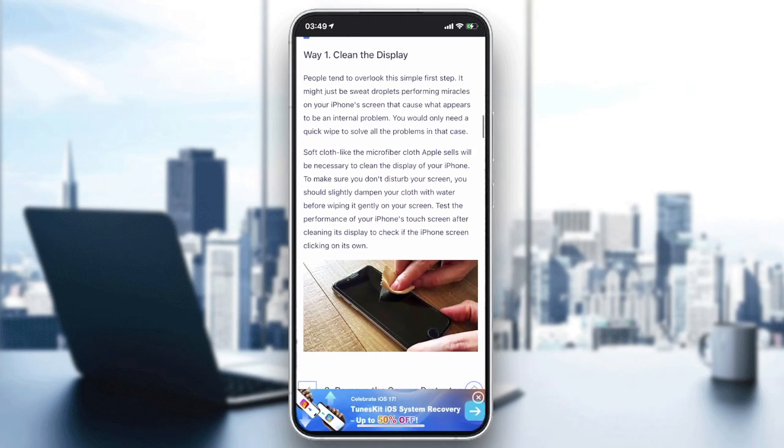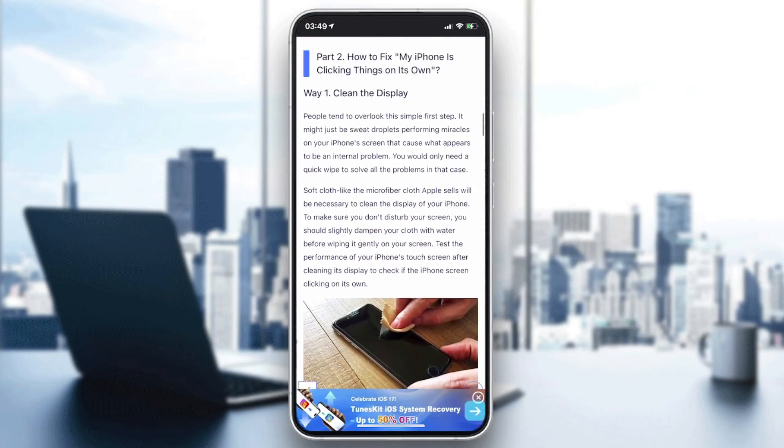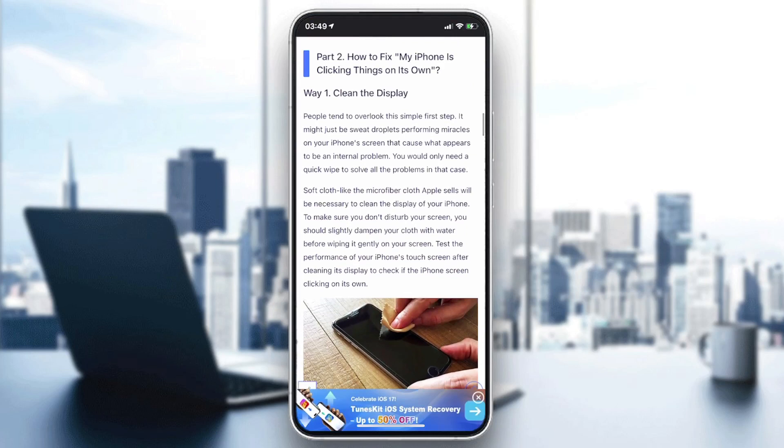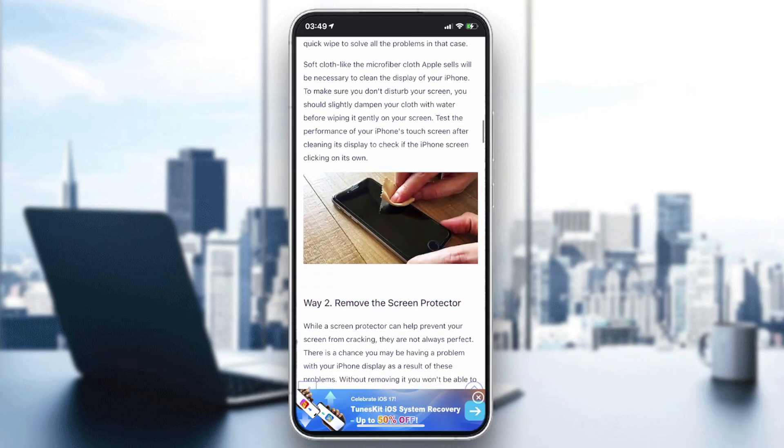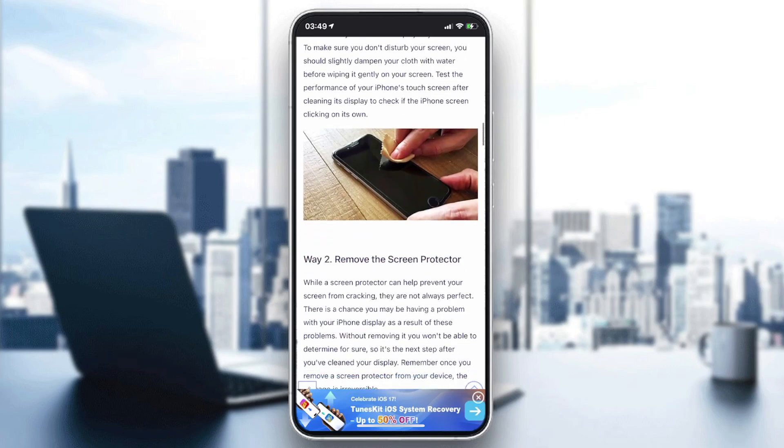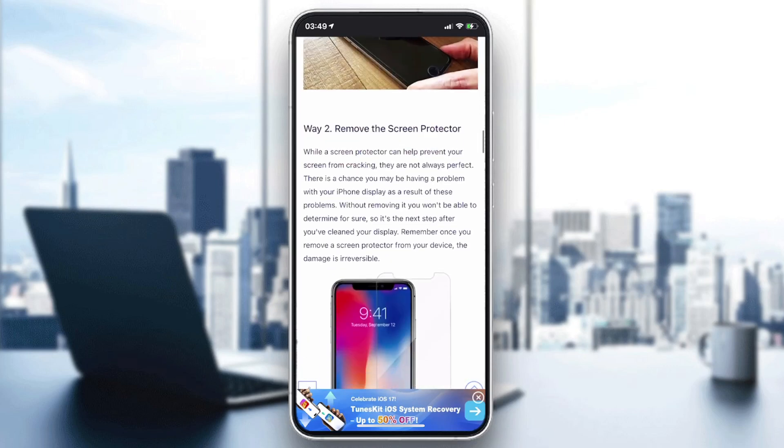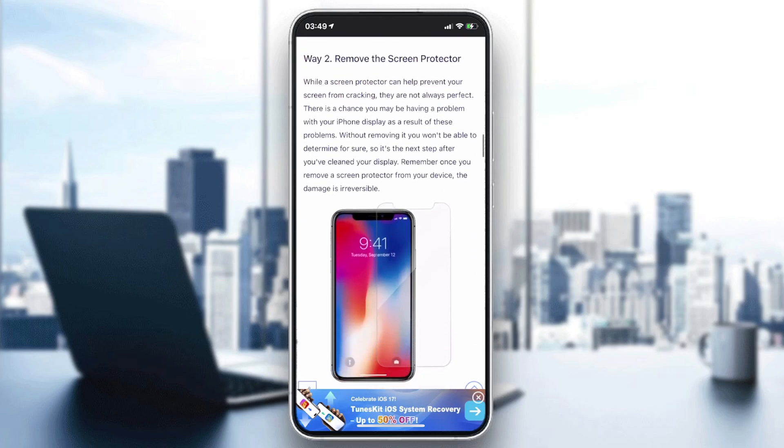The first fix you can try is to clean the display. Cleaning the display may solve this problem, but if it's still persistent you can try to remove the screen protector.